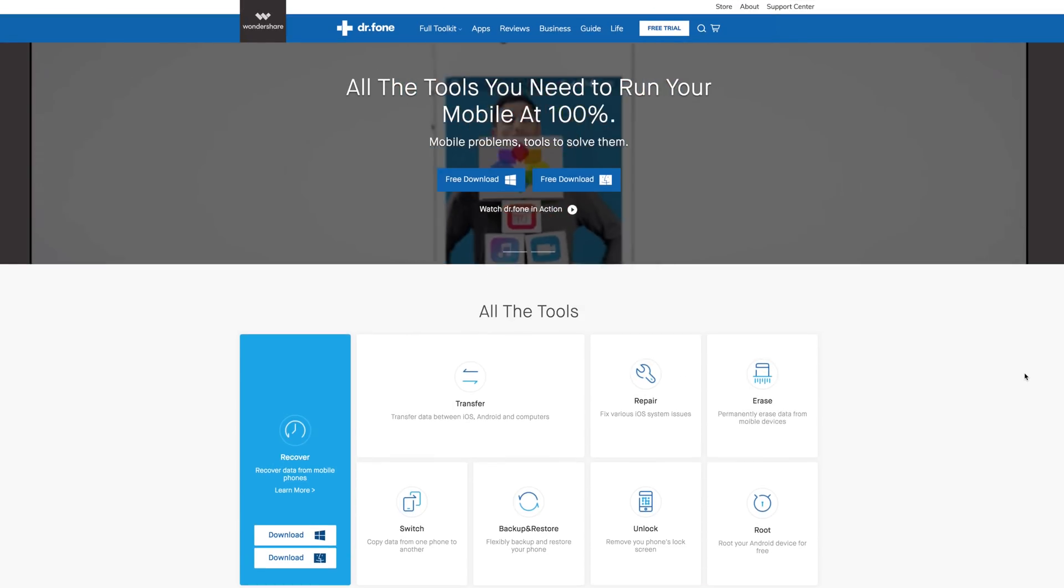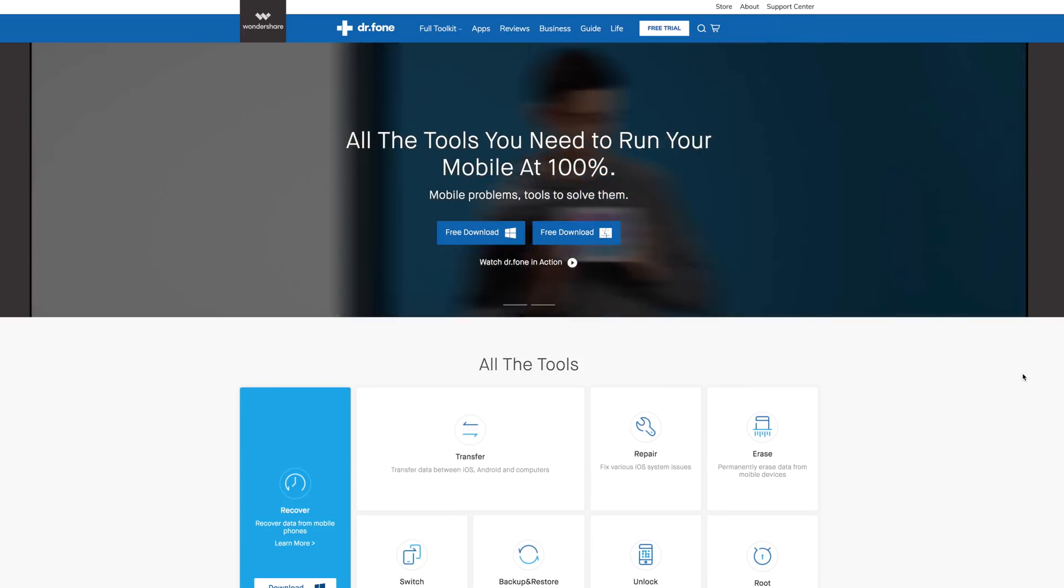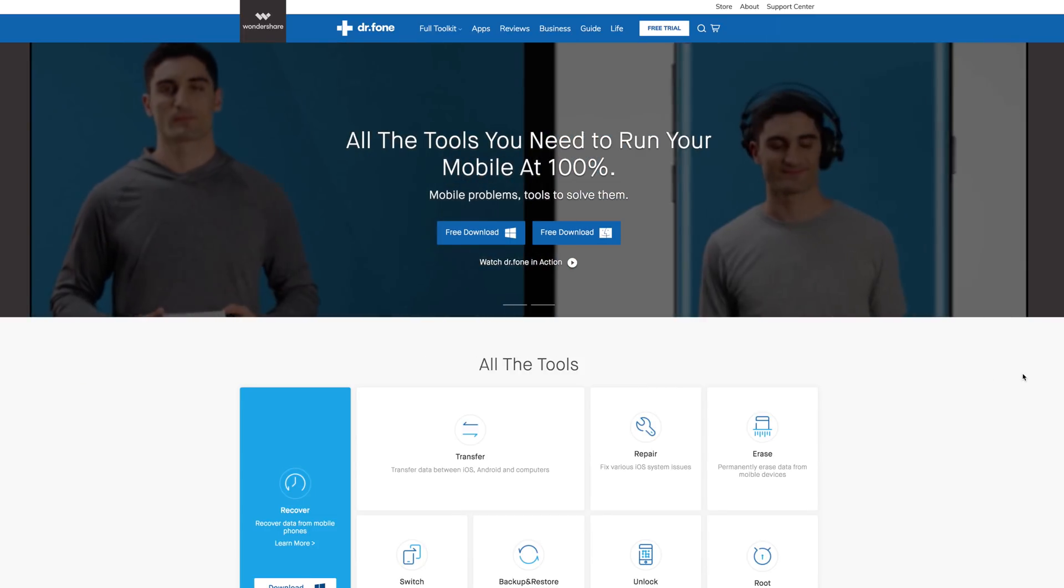Hey guys, what's going on? Now, I don't know about you, but I own a cell phone and pretty much everybody I know owns a cell phone as well. So today's video is brought to you and paid for by Dr. Phone from Wondershare.